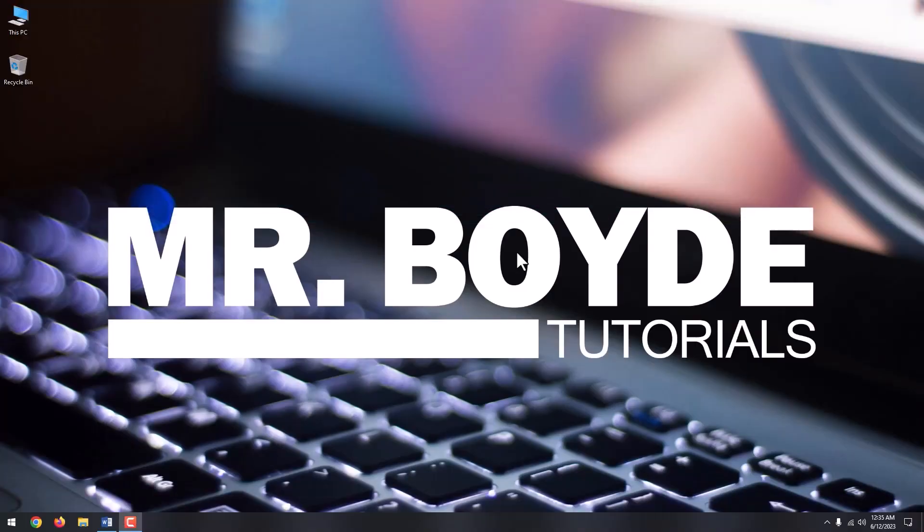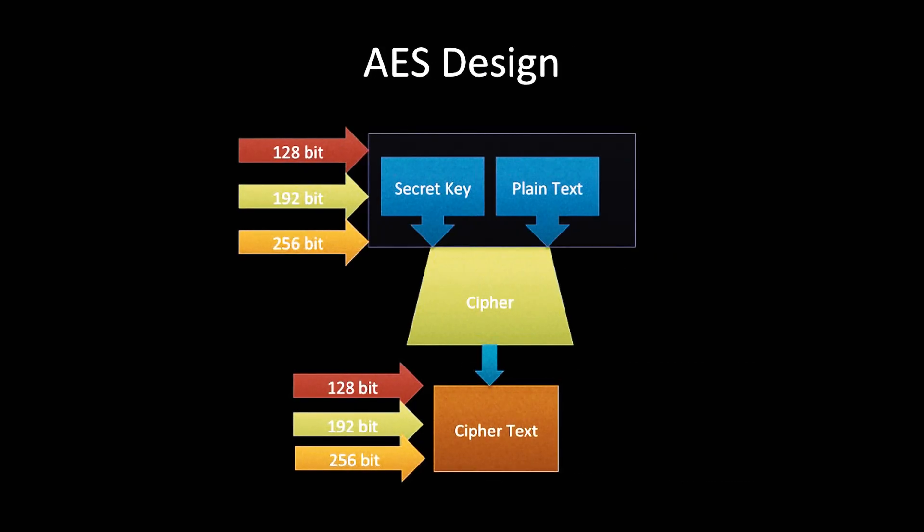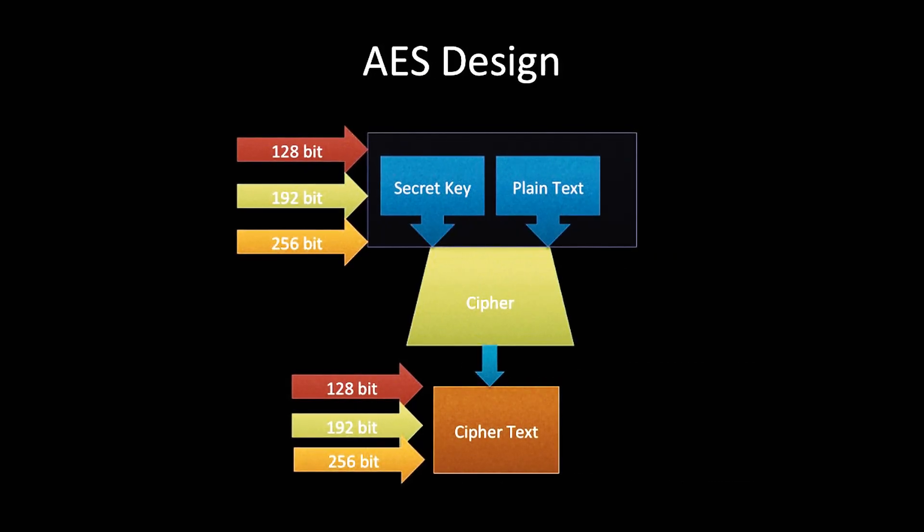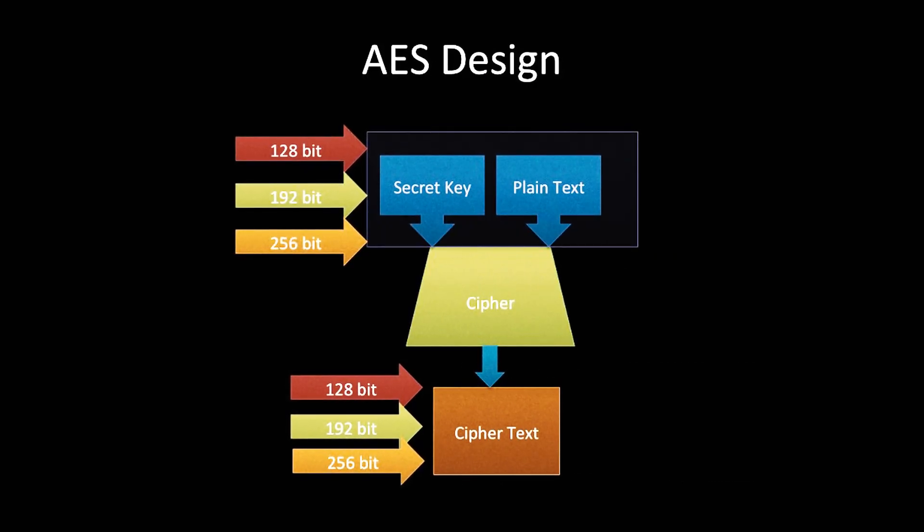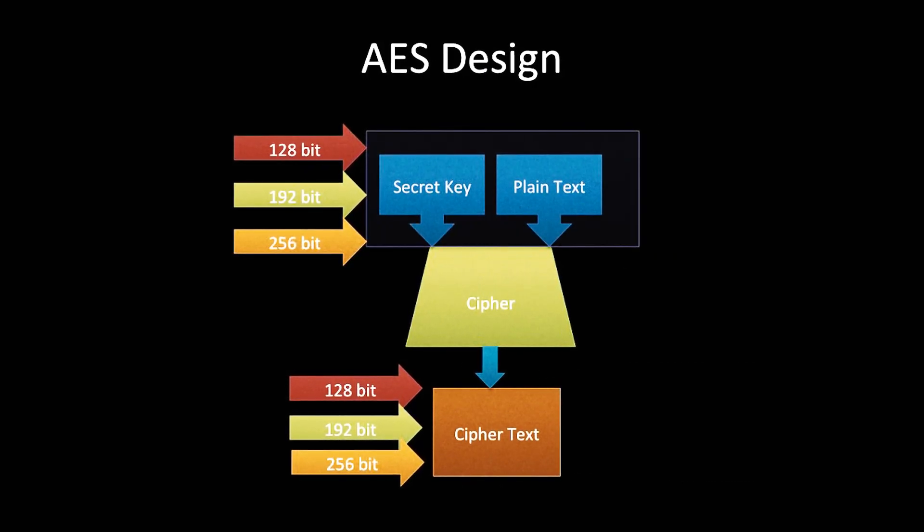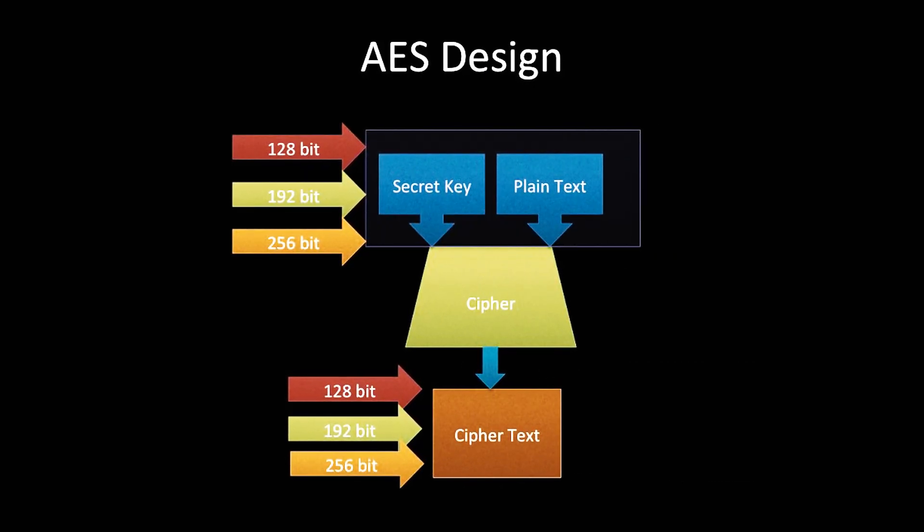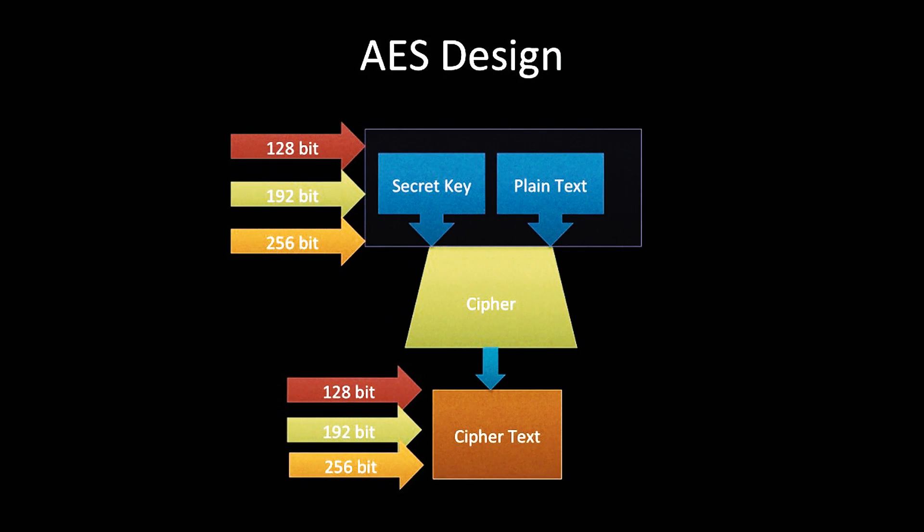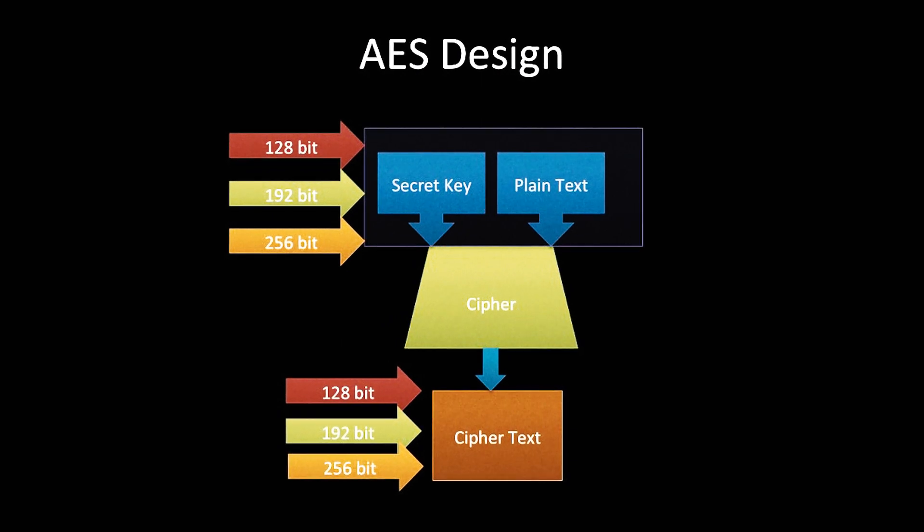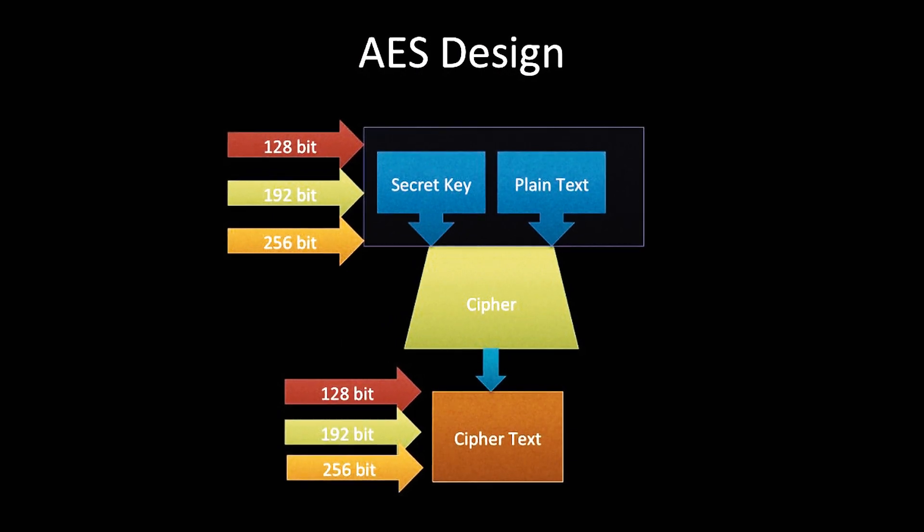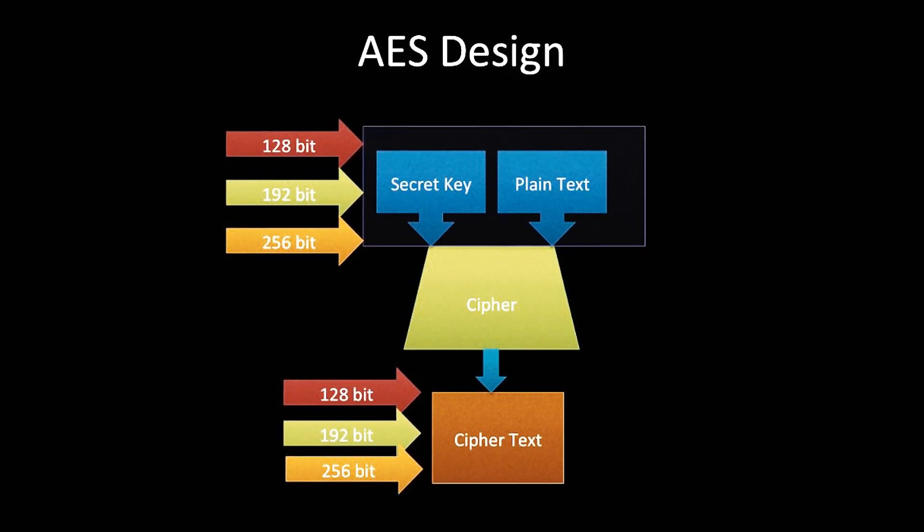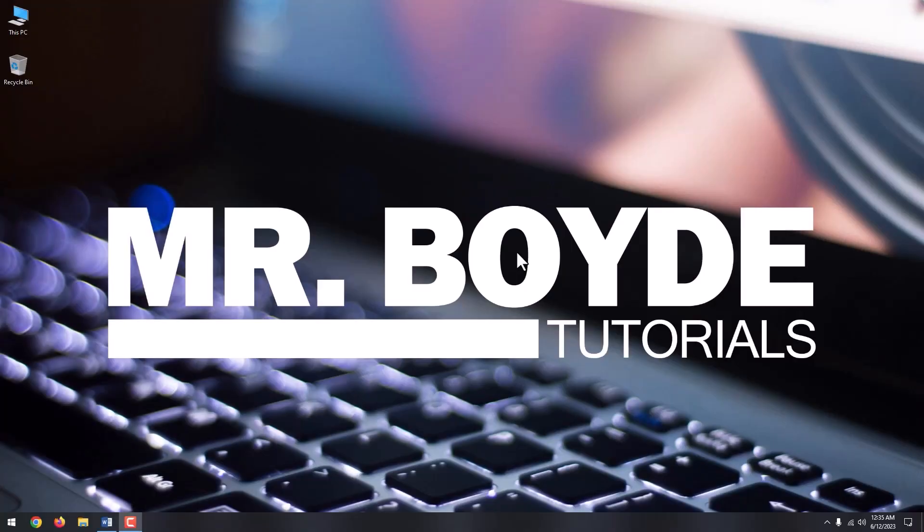It is designed to protect data by providing encryption for entire volumes. By default, it uses the AES encryption algorithm in cipher blockchaining, CBC, or XTS mode with a 128-bit or 256-bit key. By default, BitLocker uses AES-128 encryption.